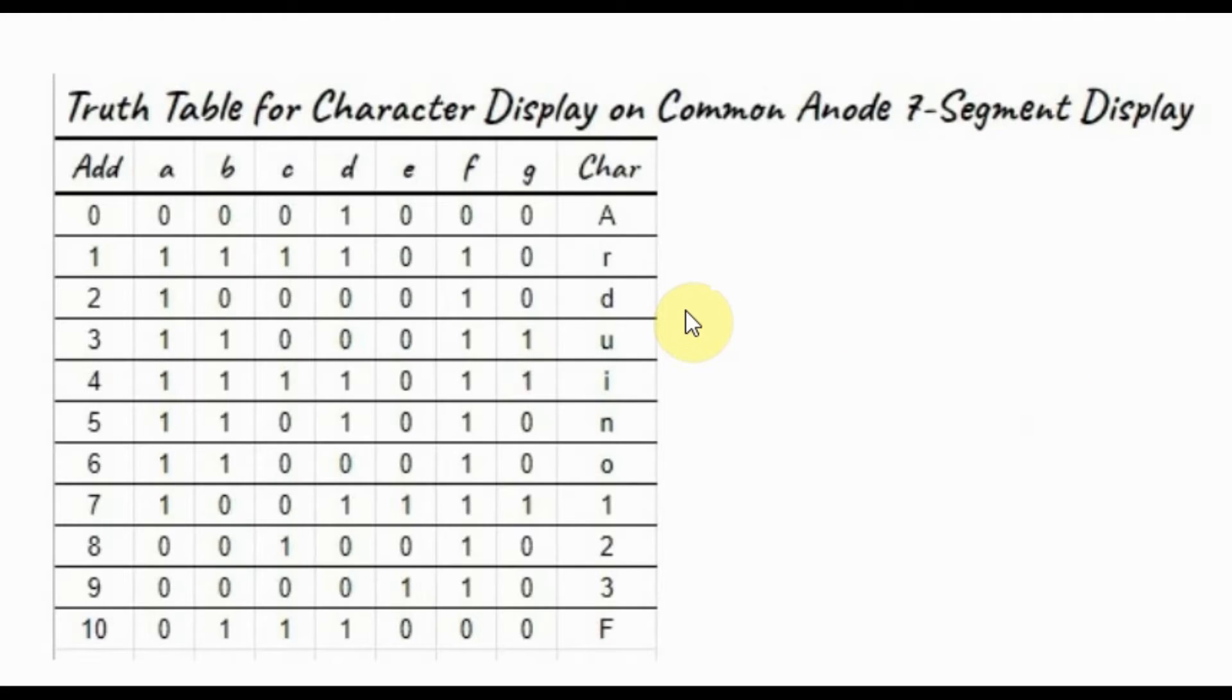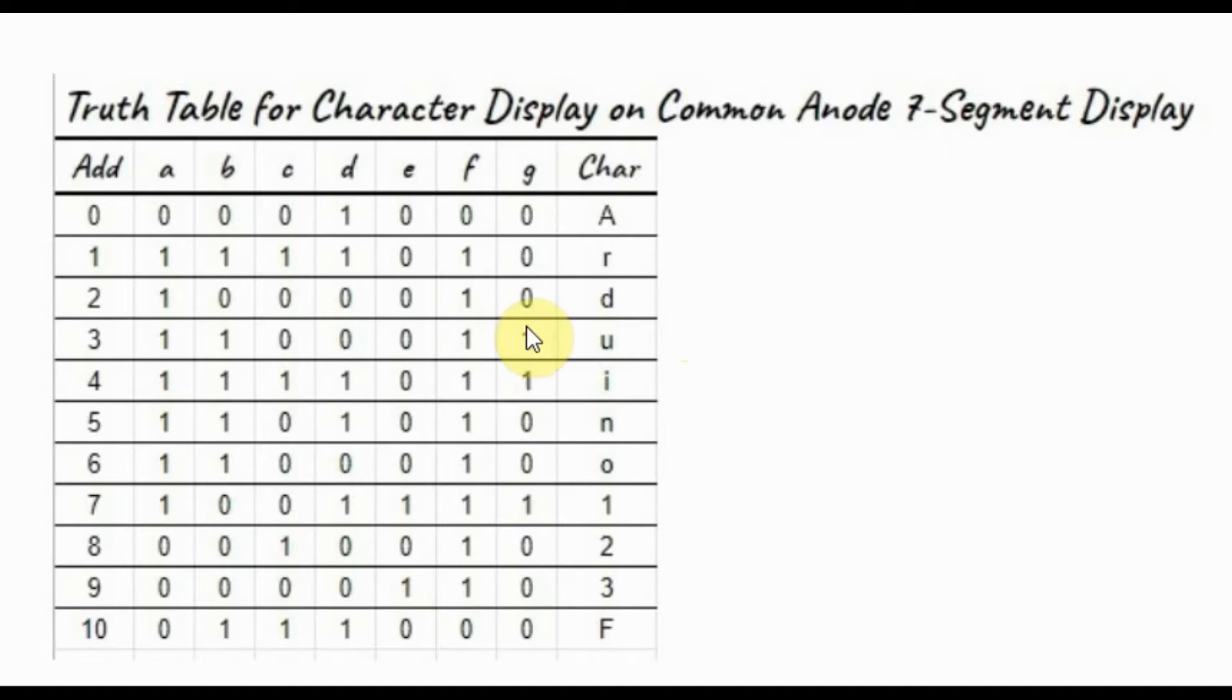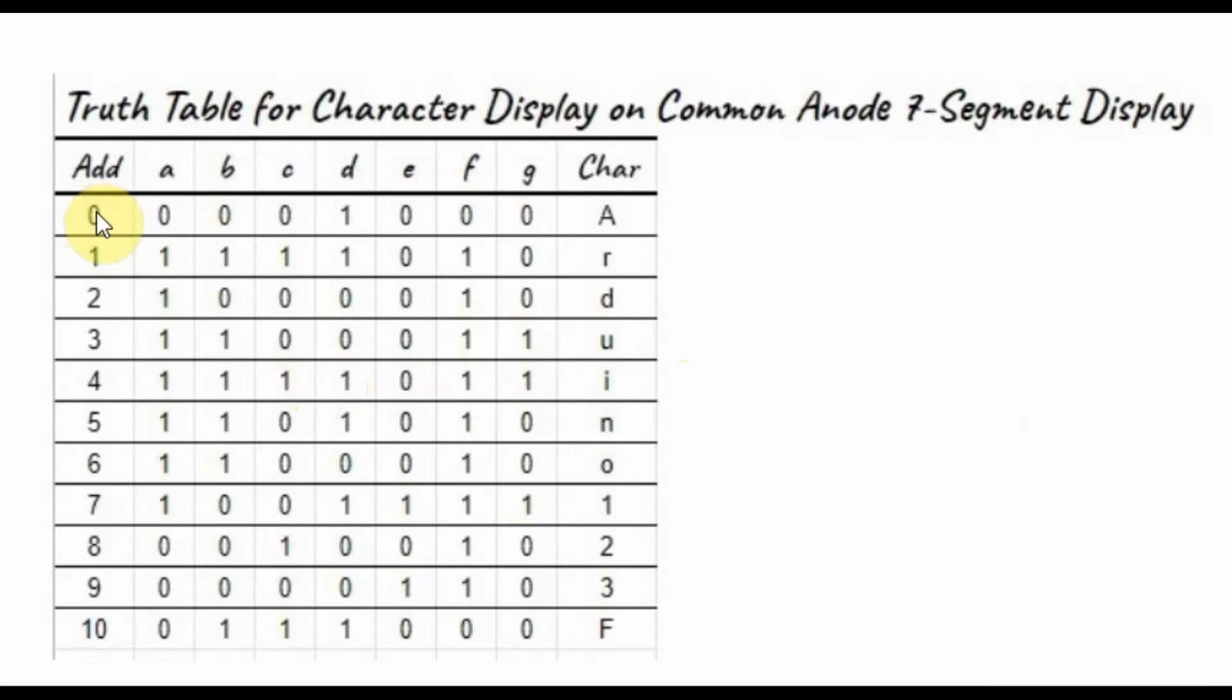This is a truth table for displaying some characters on a common anode 7-segment display. And we want to store these patterns in our ROM chip, starting at memory address 0 up to memory address 10.